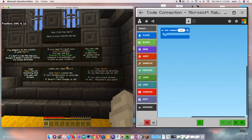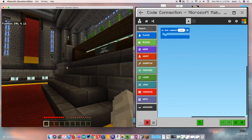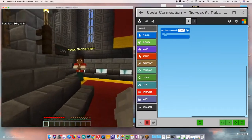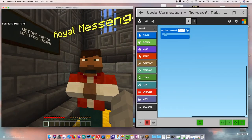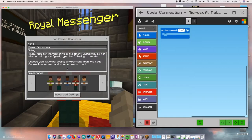Our agent cannot die, cannot be impacted in any way, and he's also not affected by gravity. If we run over here to the Royal Messenger, we can right-click on him and he's going to tell us to pick our coding environment, which we've already done, so we should be in good shape.